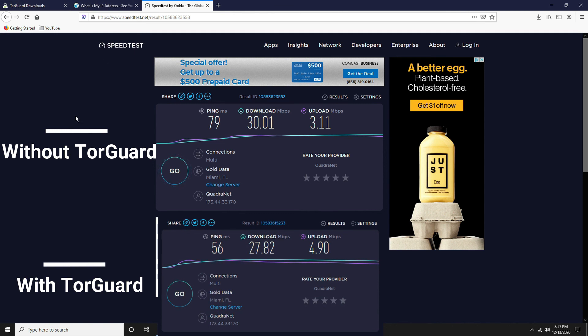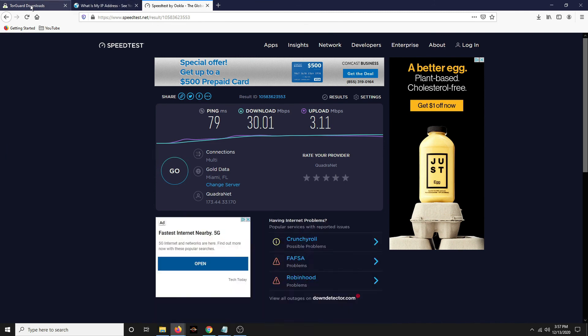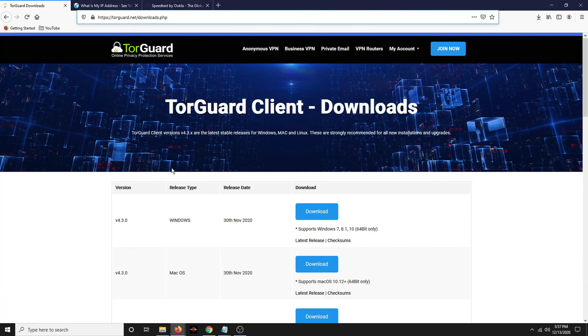So use that code. Get it for half price. And you can try it if you want. Try it out. I think they have a free trial too.